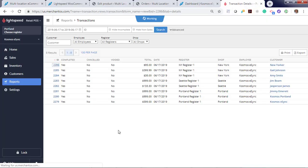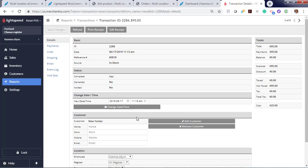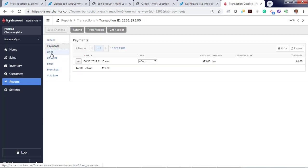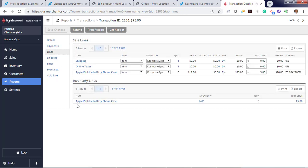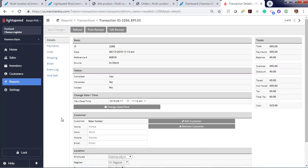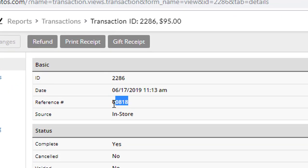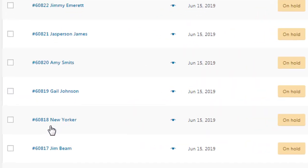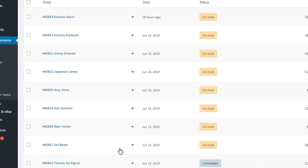If we look at an individual order, say customer, the New Yorker, you'll see your order details here, payments, e-comm, and your line items. Shipping, online taxes, and the product. Also see shipping details here. You'll also find your reference number for that order.